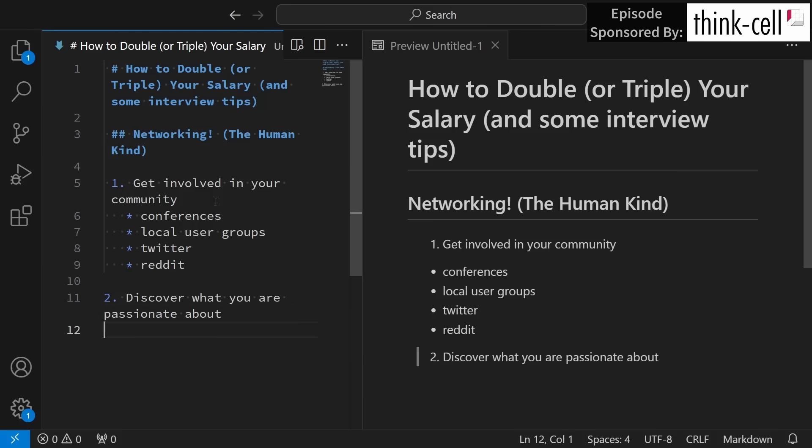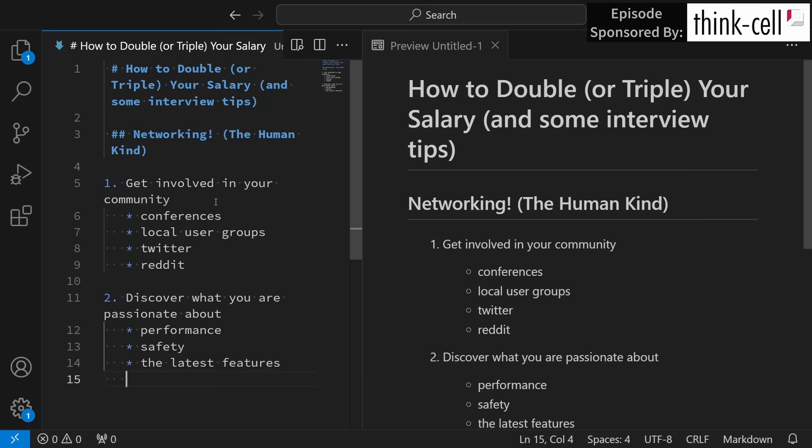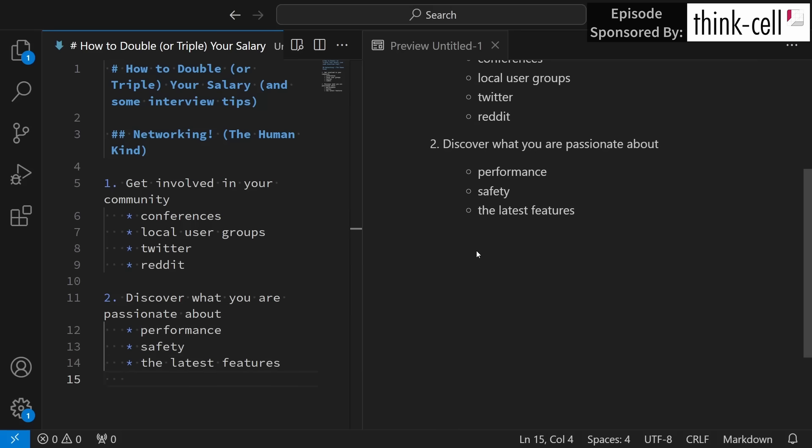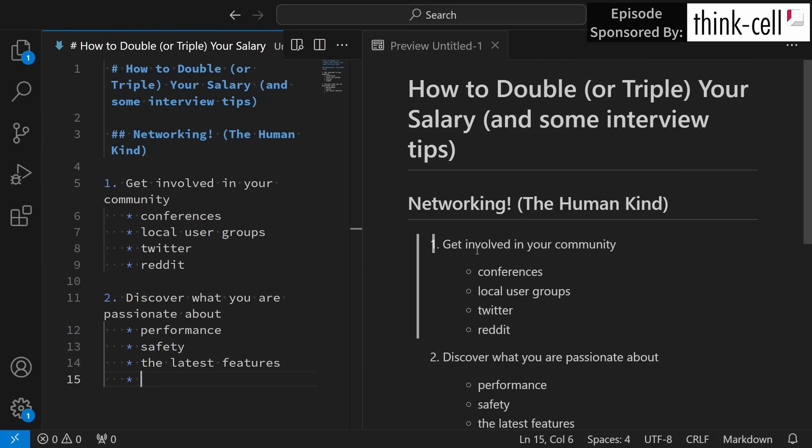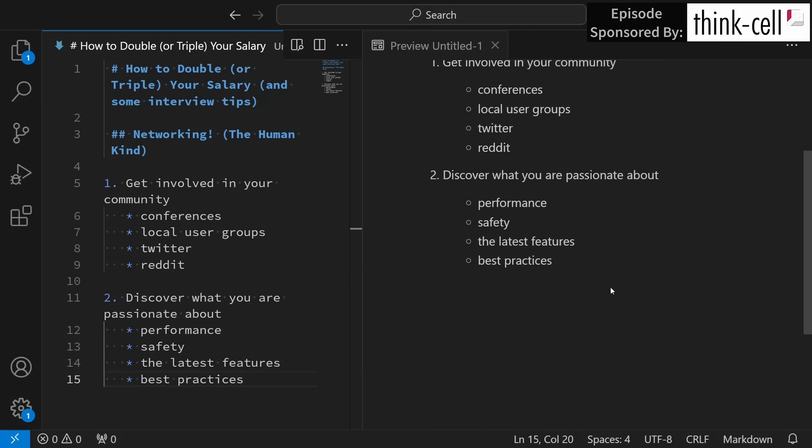Then you want to discover what you are personally passionate about. Perhaps it is performance, safety, the latest features of your language or toolset, or perhaps, if you're like me, best practices.